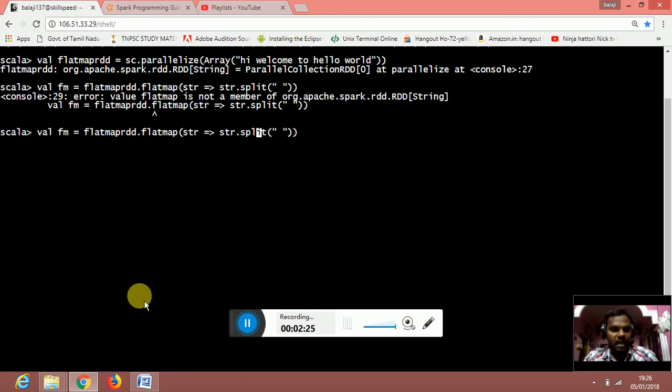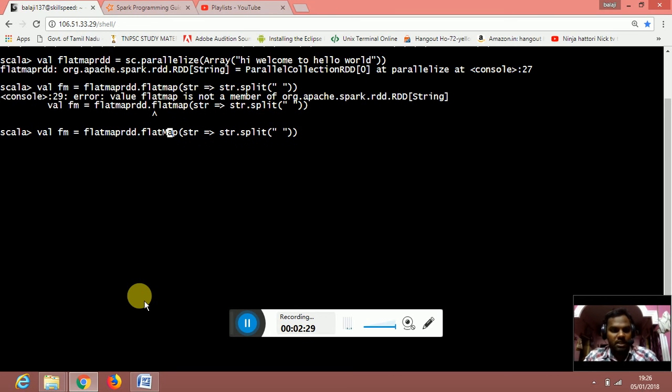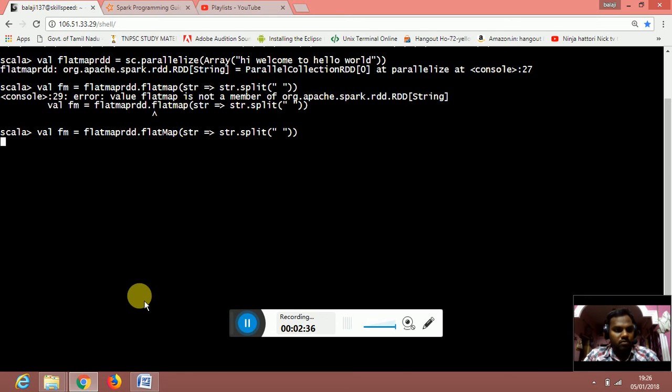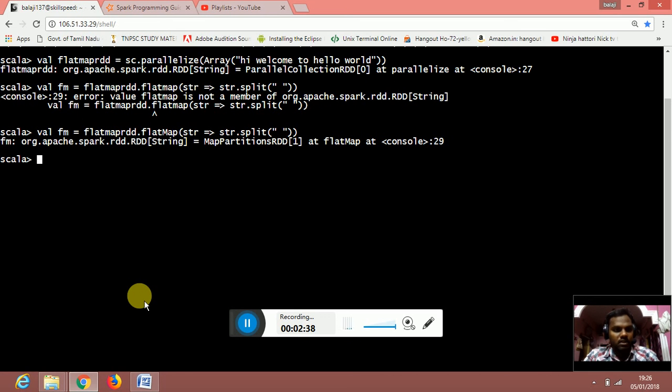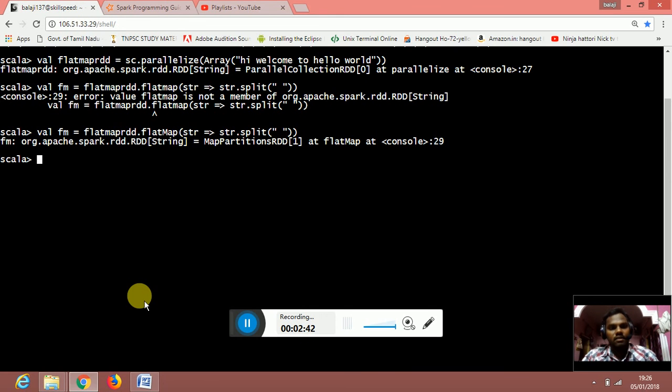Flatmap is case sensitive. It should be declared as flat, caps M and map. Once I hit that, the fm RDD is created and it has done the flatmap.